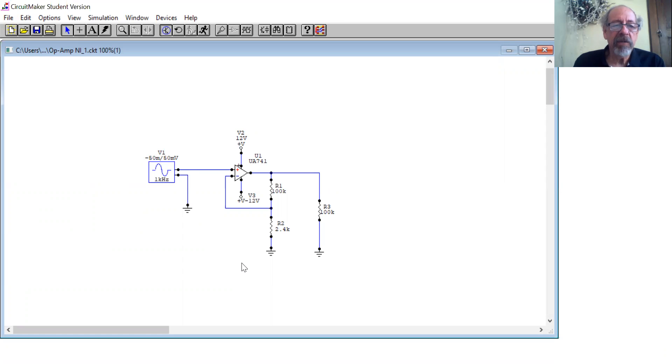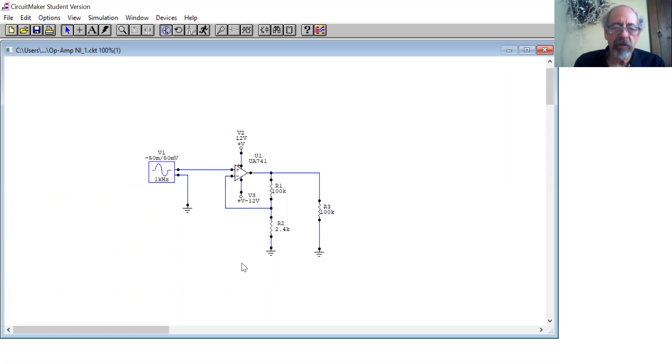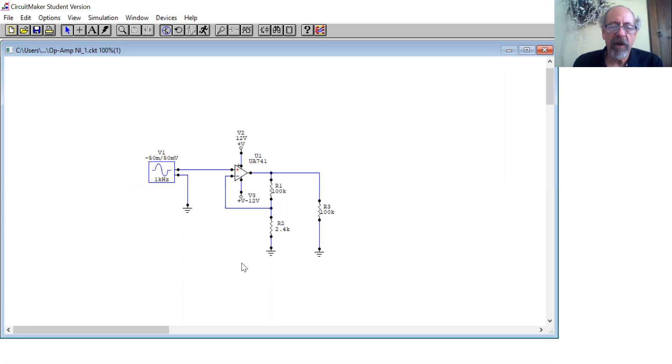So the gain of this non-inverting amplifier, notice the input goes into the plus input, is Rf over Rn plus 1, which is roughly 100 divided by 2.4k, which is roughly 40 plus 1 and 41. Since it's 2.4k, not 2.5k, it's going to be a little bit higher than that.